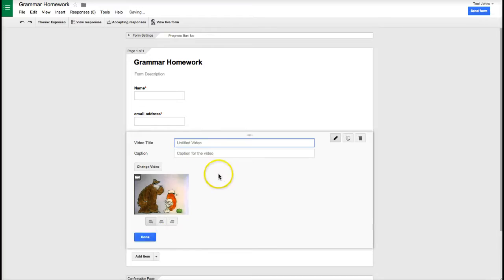I have to go ahead and title my video. Title is going to be unpack your adjectives.